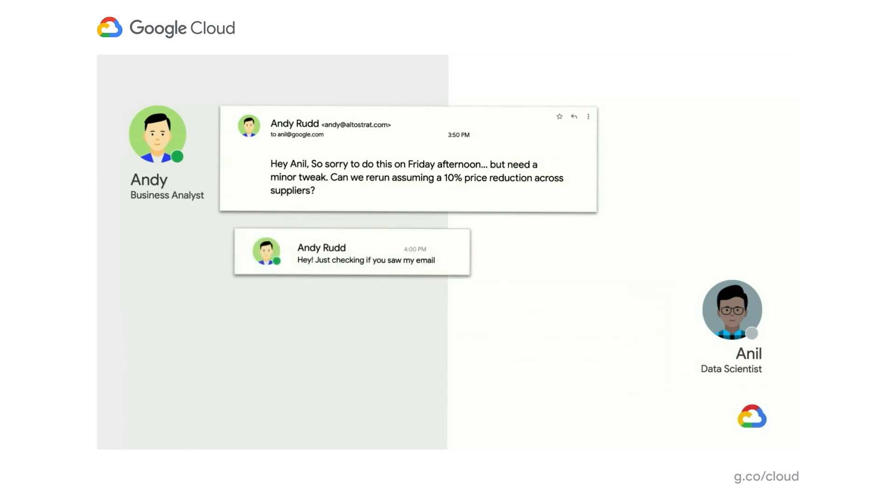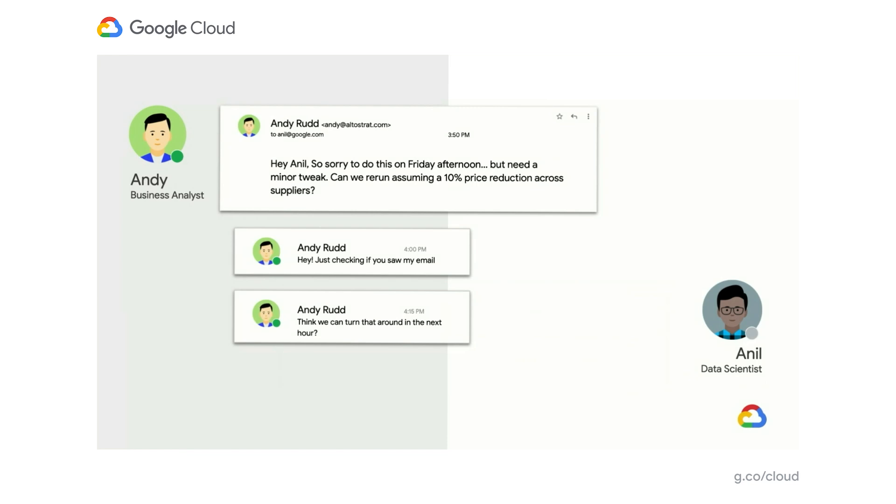Hearing nothing, he chats Anil a few minutes later. He says, hey, I just wanted to check. Did you see my email? Still nothing. Another ping. Hey, is that something that we could reasonably get done by the end of the day? And then in a last ditch attempt, it's almost five o'clock. He says, hey, Anil, are you even still around? Unfortunately, it seems like Anil has taken off. He thought he got the job done. He's off to the beach for an early weekend.